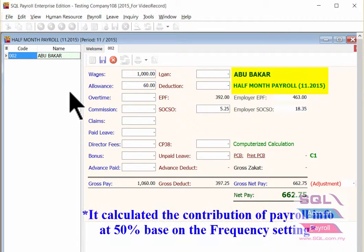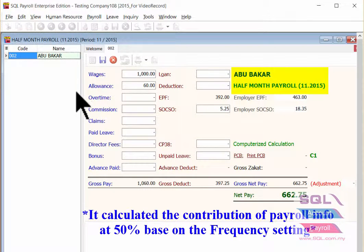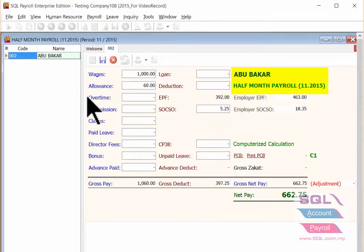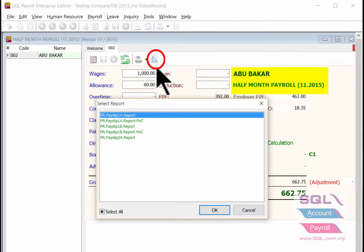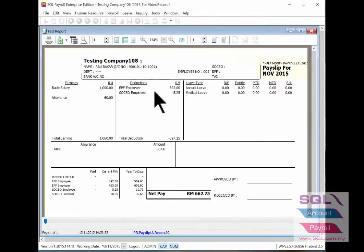As you can see, the wages, allowance, and EPF are already calculated based on the half month setting. Then save it, and you are able to print out a pay slip for half month payroll.